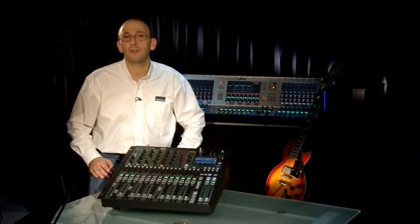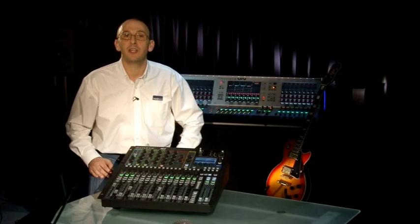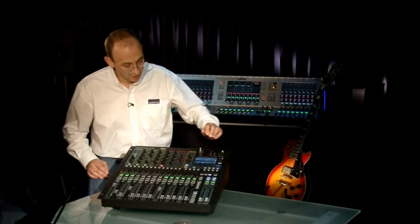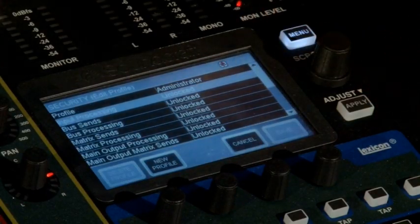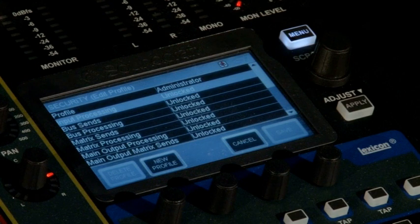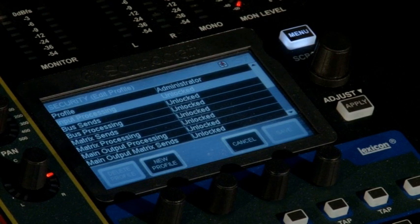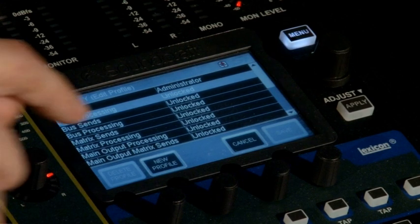Profiles are an easy way to manage users. From the profiles page, we can easily edit or create a new profile. In this case, we'll create a new profile.